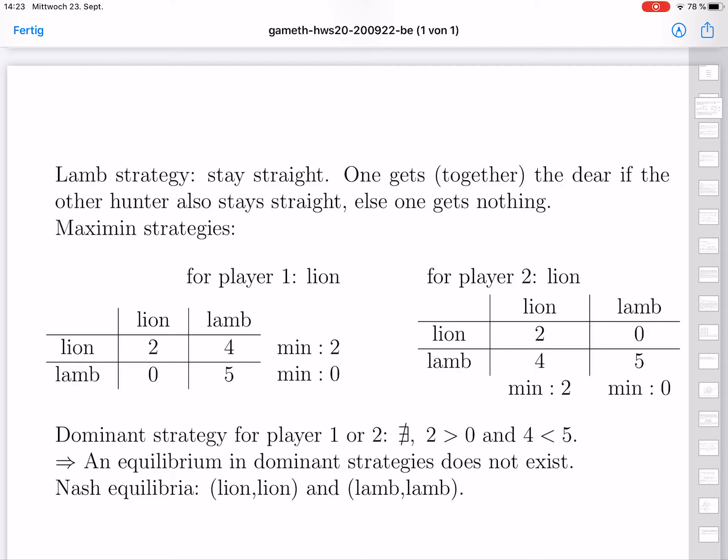Dominant strategies again don't exist. If the other plays lion, one should also play lion — that's better than lamb. But if the other plays lamb, one should also play lamb, because this cooperation is worth a lot. So there is no dominant strategy for player one, and the same for player two.